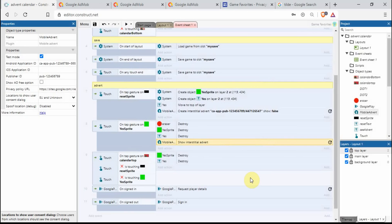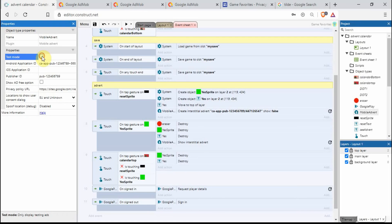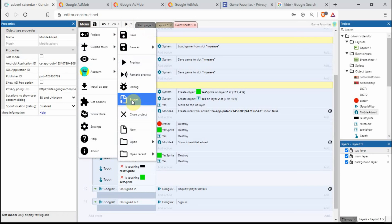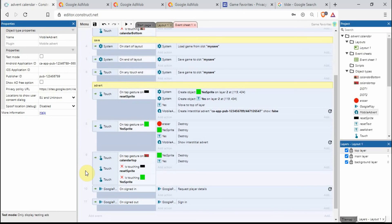So that's all the events done. I've got here it's ticked on test mode. When you do publish it onto the Google Play Store you want to uncheck that and then publish. Go menu, project, export, and then create your APK.